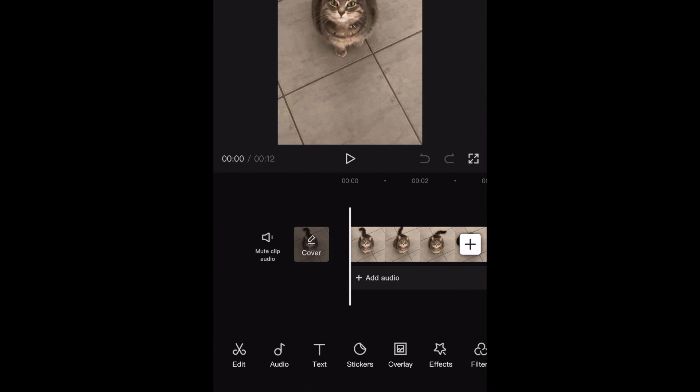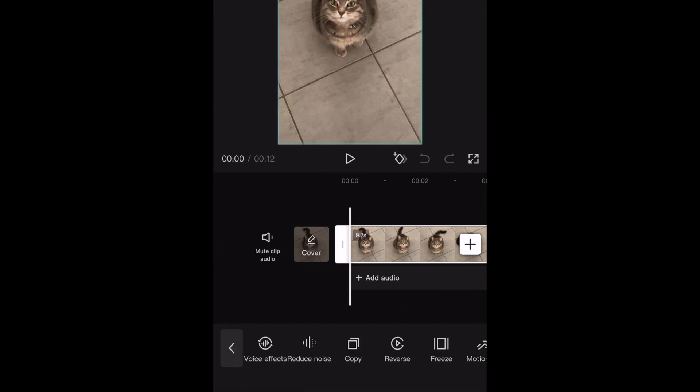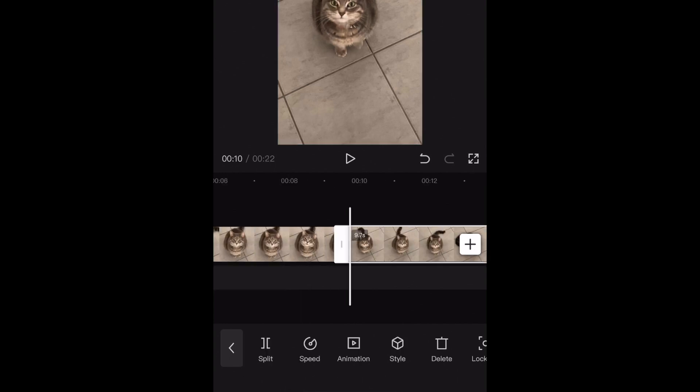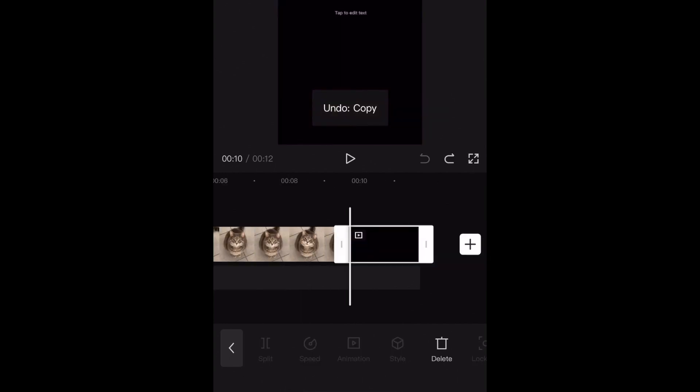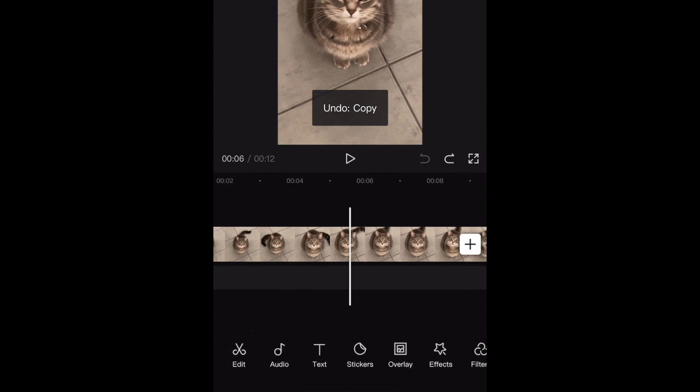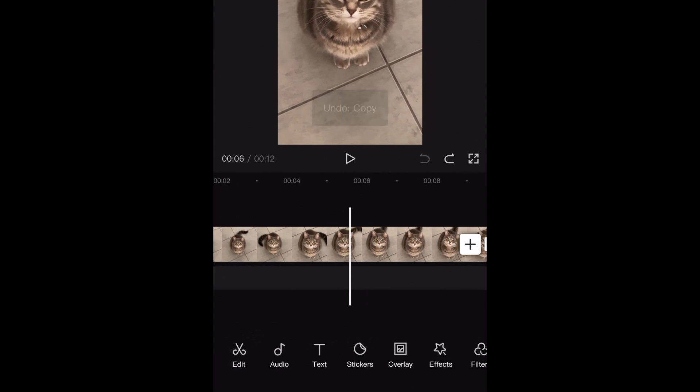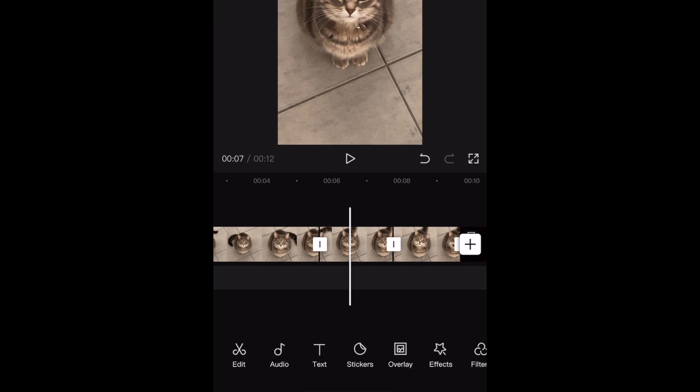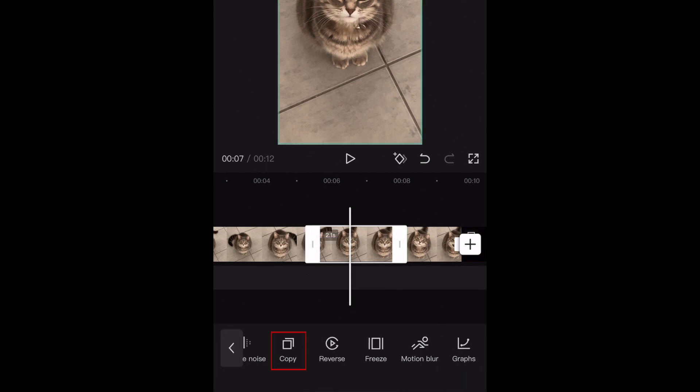If the thing you want to blur is visible throughout the entire video, select your video and tap Copy. If you only need to blur something in part of your video, find the portion of your video where you need to blur something out, and split your video at the beginning and end of that clip. Then copy just the clip that contains the thing you want to blur.